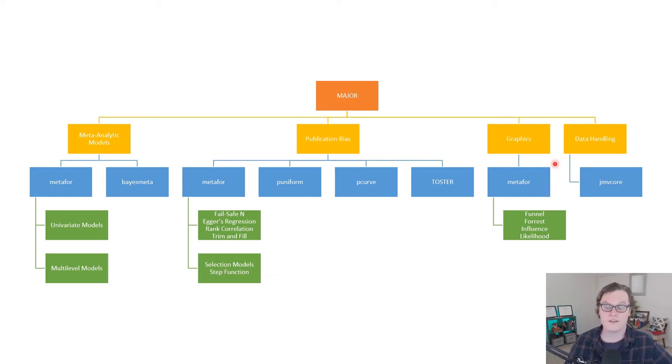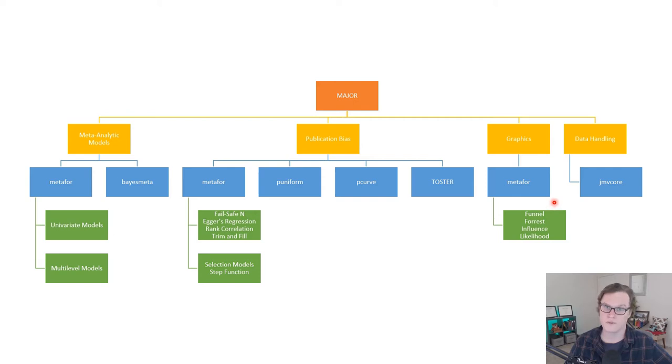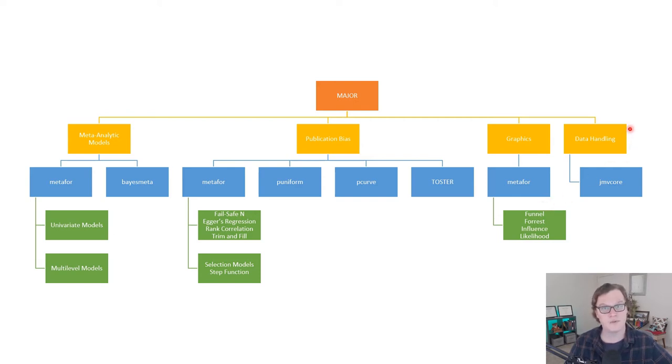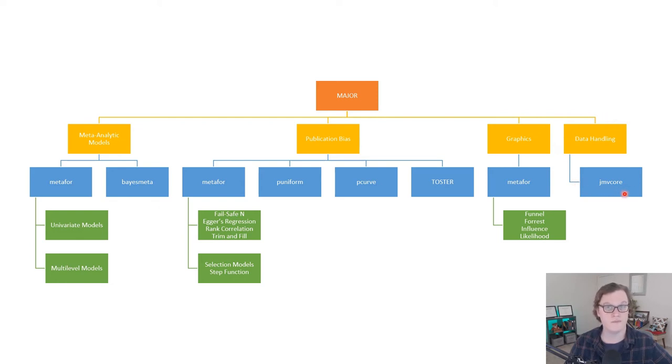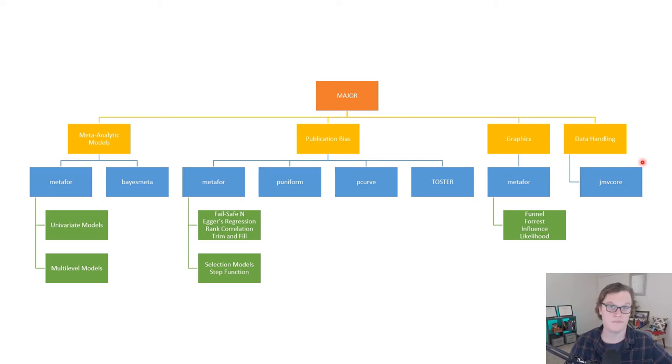As for graphics, Metafor also plays a big part of this, making the funnel plots, forest plots, as well as influence and likelihood plots. And the data handling between the Jamovi platform and the R engine in the background is handled by the JMV core package, which is produced by the people that have made the rest of the Jamovi ecosystem.